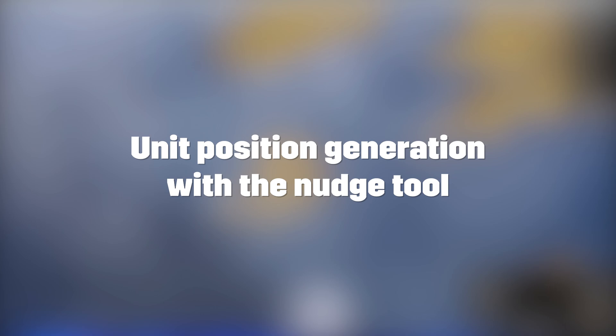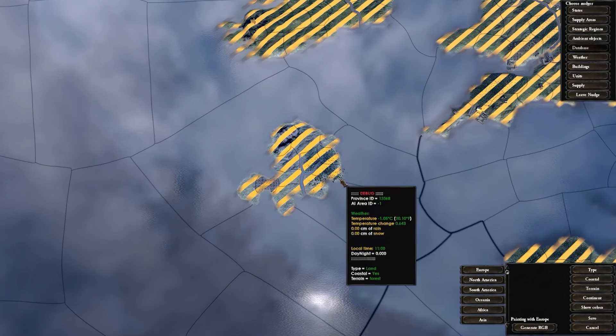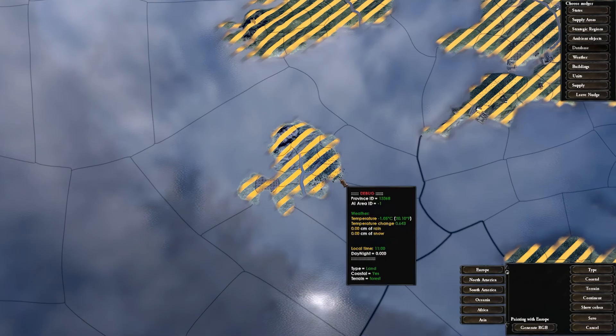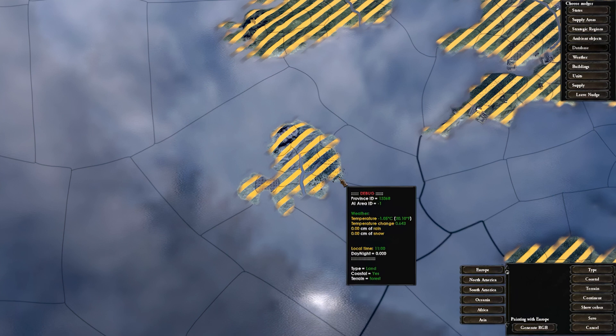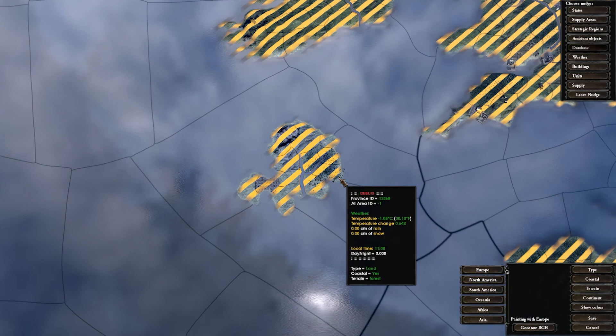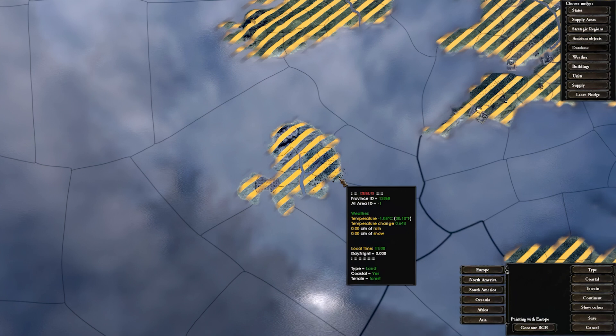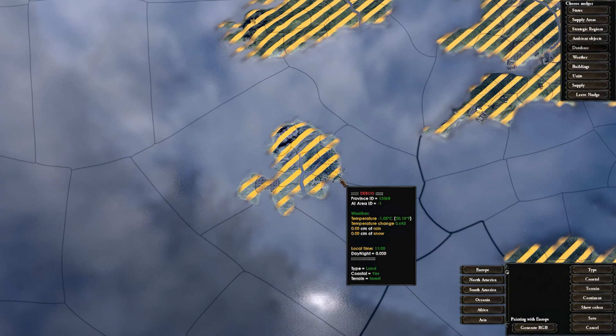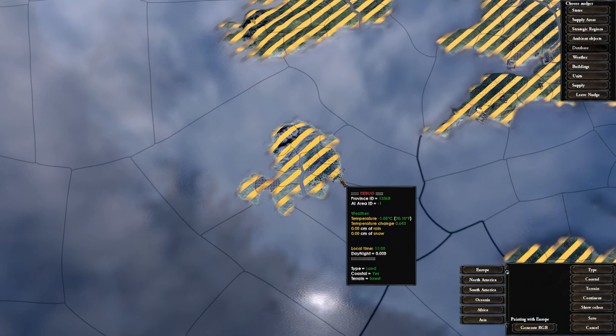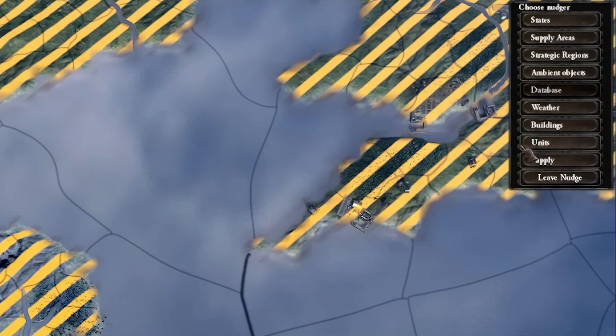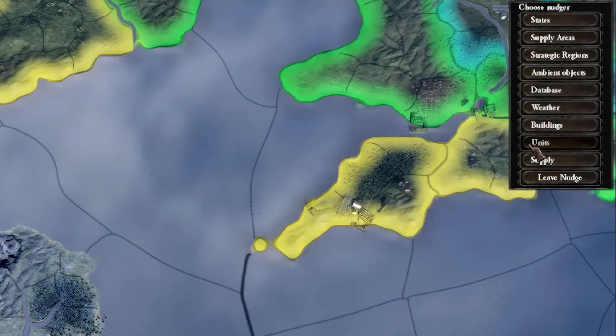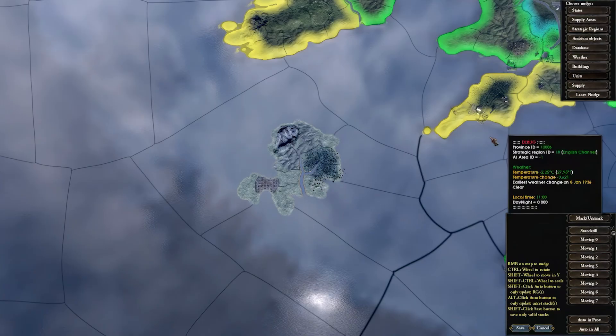Unit Position Generation with the Nudge Tool. Now we need to update unit positions for our new provinces. This is required whenever adding a new province or editing an existing province. The unit positions determine where units stand when moving from province to province as well as where they stand idle in the province. To do this, press the Unit Tool under the Nudge Tool list.